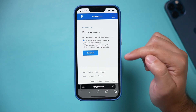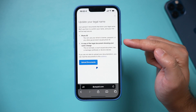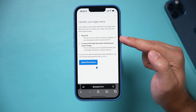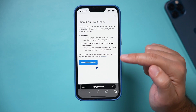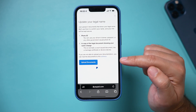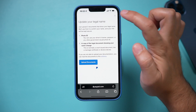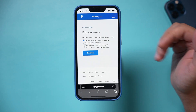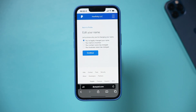Some of these will require additional things — like sometimes they ask for a photo ID or a legal document. If it does ask for that, you could upload it from here. Just scan it with your phone or take a picture of it and upload it.